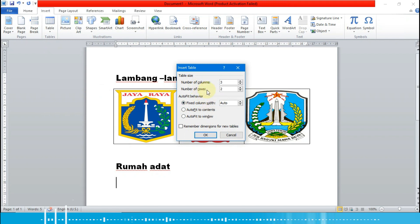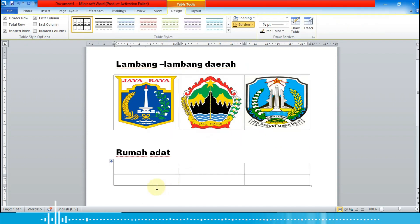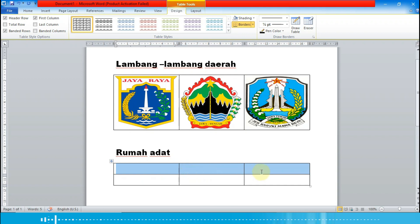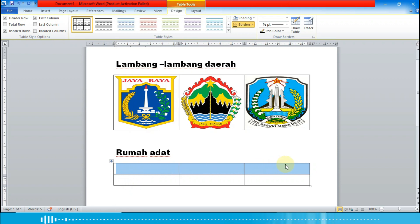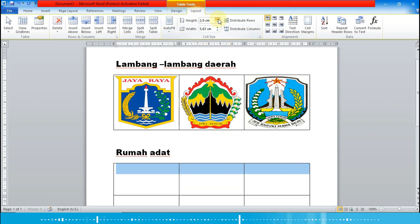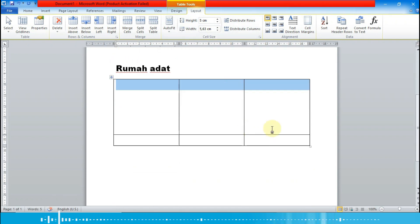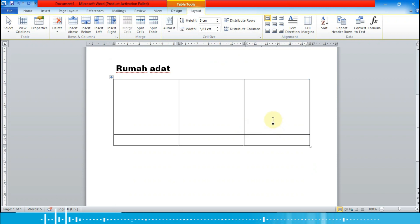Di 'Number of Columns' kita buat tiga, dan 'Number of Rows' kita buat dua baris, lalu OK. Kita blok untuk membesarkan barisnya — tapi hanya baris yang pertama saja, yang kedua tidak perlu. Baris pertama kita pilih Page Layout dan naikkan tingginya menjadi 5 cm.